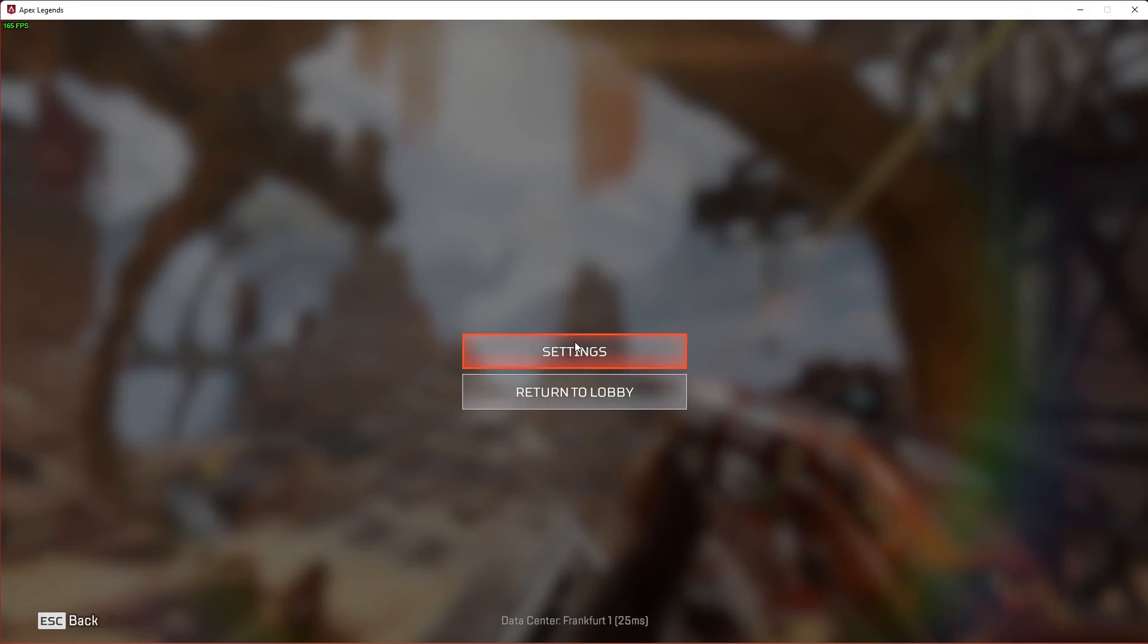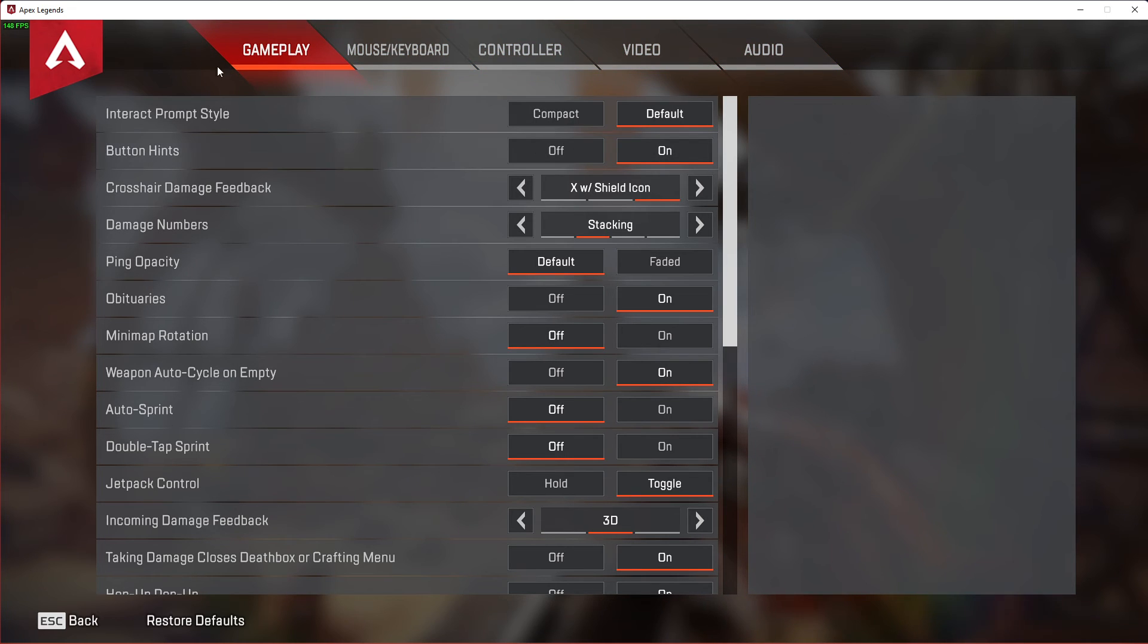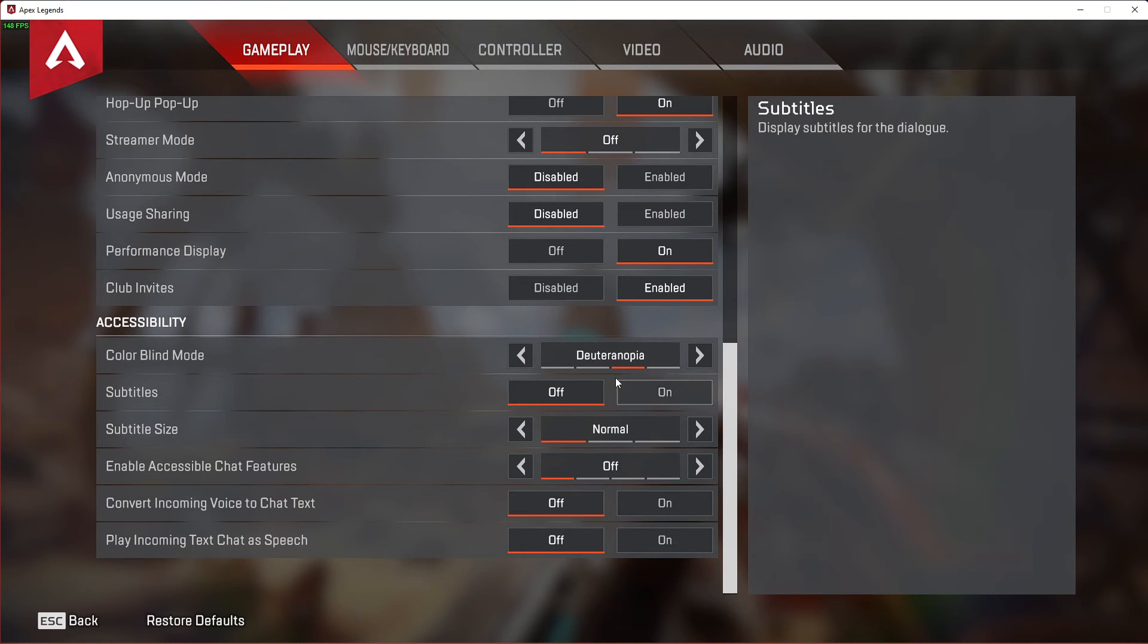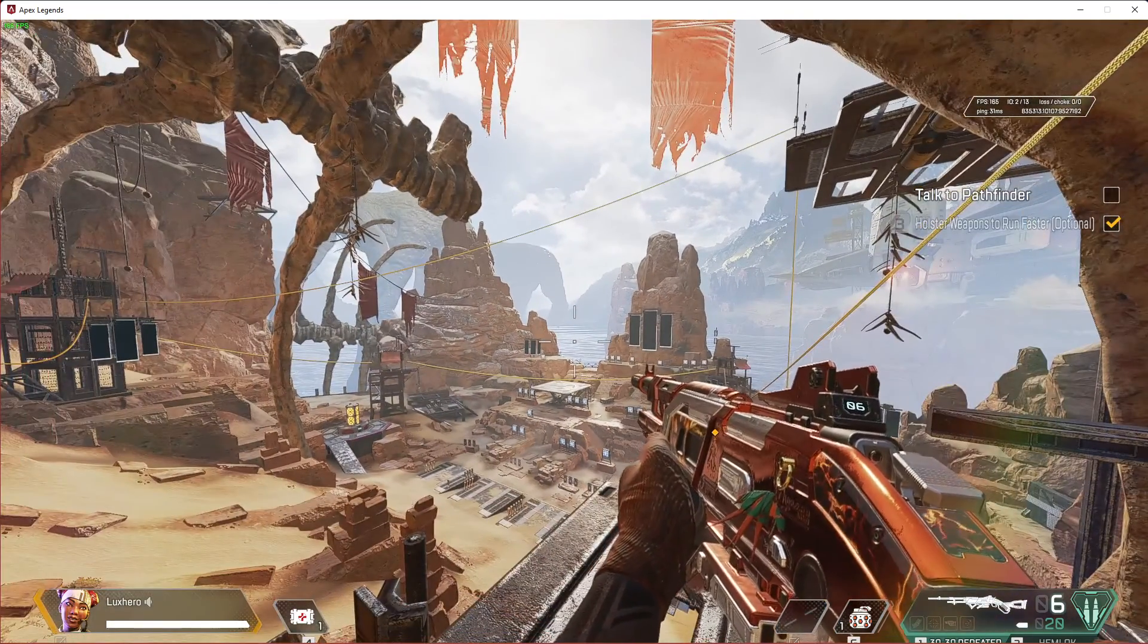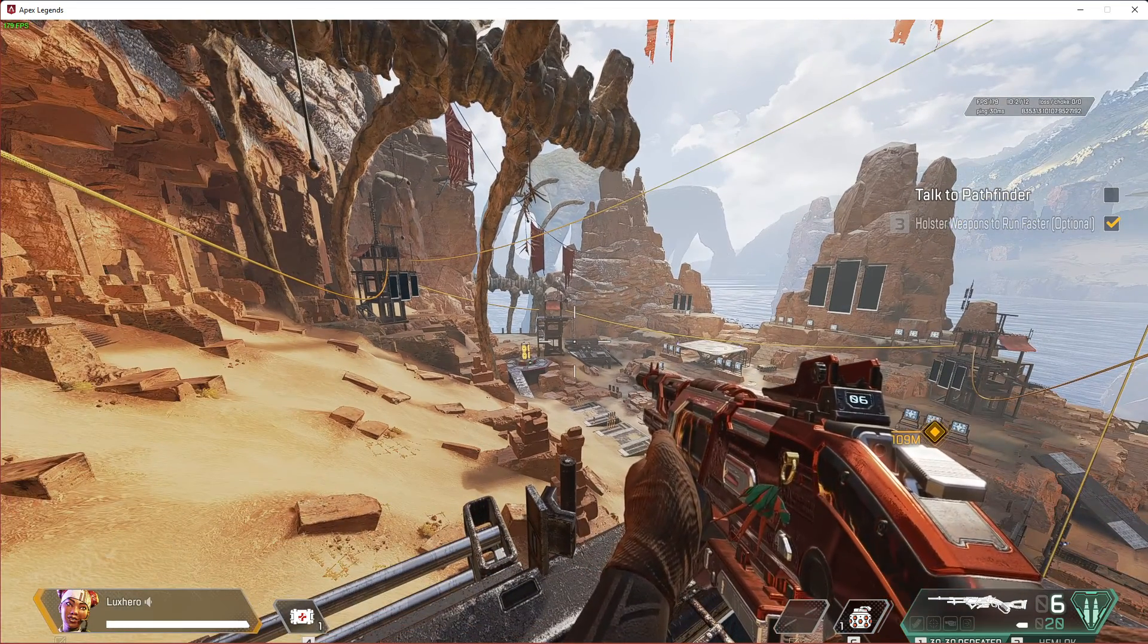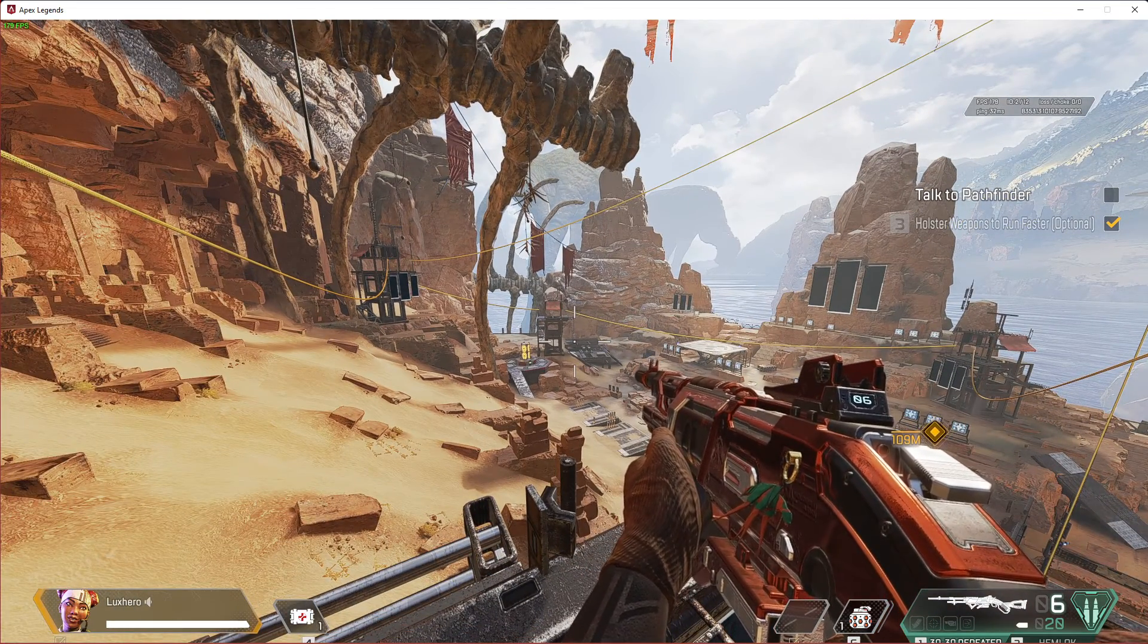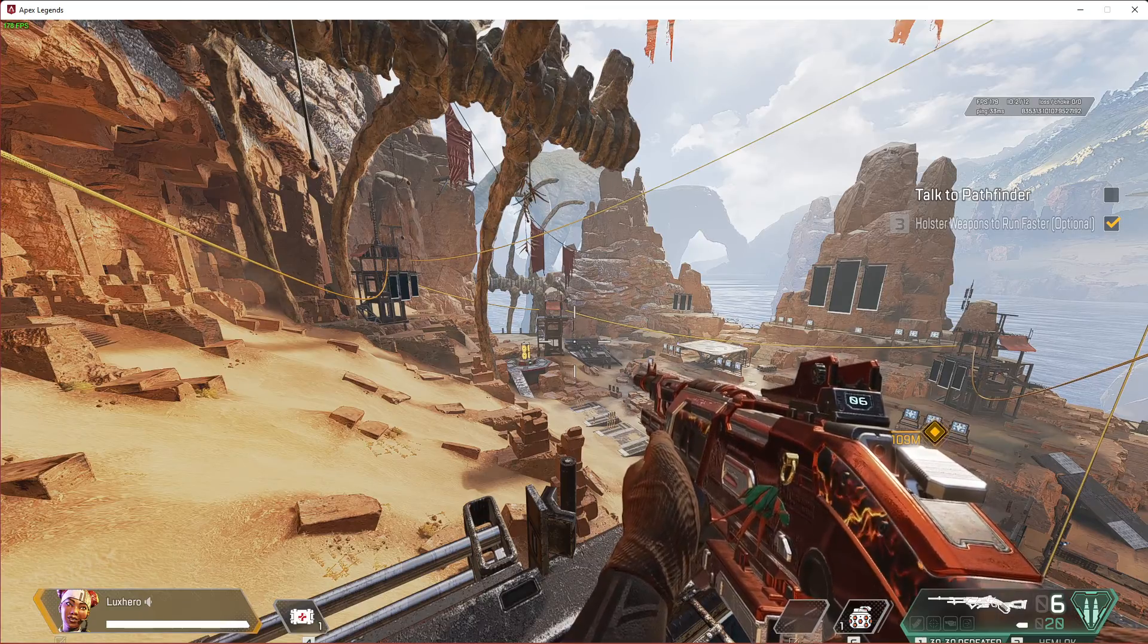Before jumping into a game, make sure to open up your in-game gameplay settings. Scroll down until you can see the Performance Display option. Make sure to enable it, which will show you the framerate, latency in milliseconds, average packet loss to the server and choke on the top right corner of your screen.